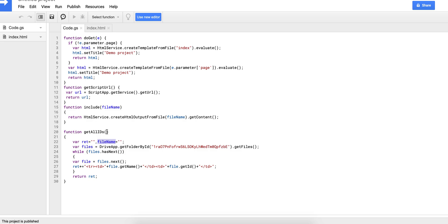You can add a parameter as an argument for a specific file name you're looking for. When looping through all the files, you can validate if the file's getName() equals whatever you're searching for, add it to a variable, and then return just the ID of that file. In this demo I'm not using that parameter.